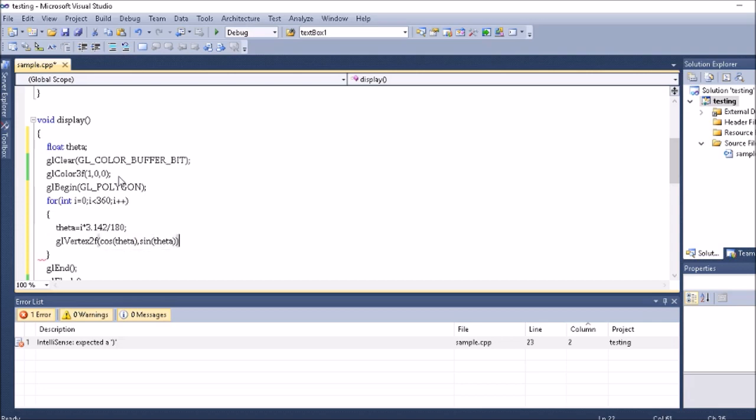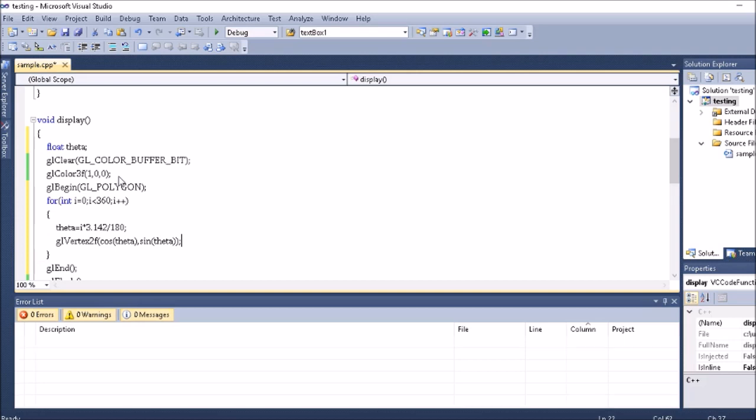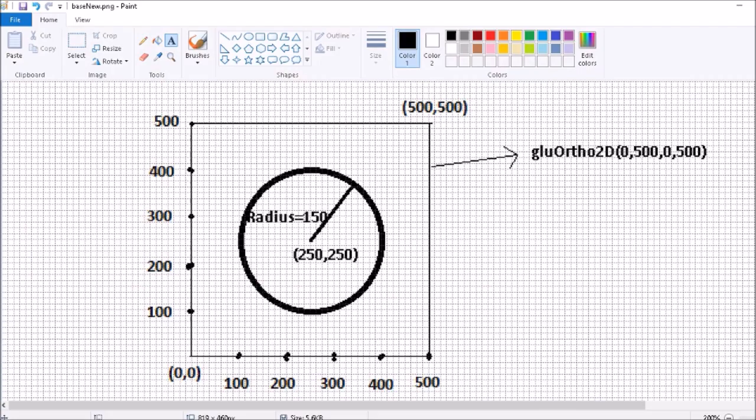If you have done like this, you're going to create a circle with the origin as 0,0 and it always creates you the unit circle. Unit circle means which has a radius as 1.